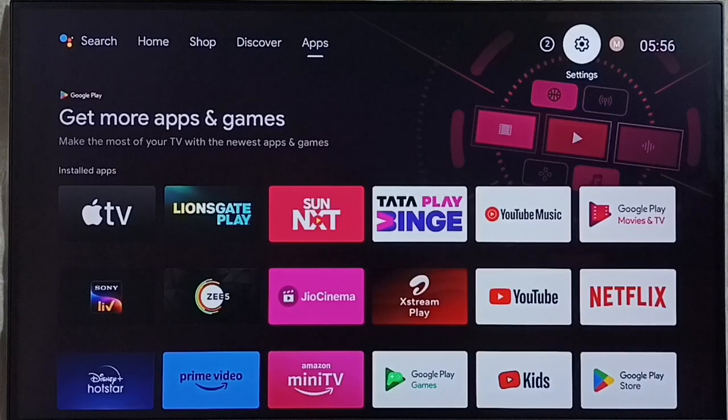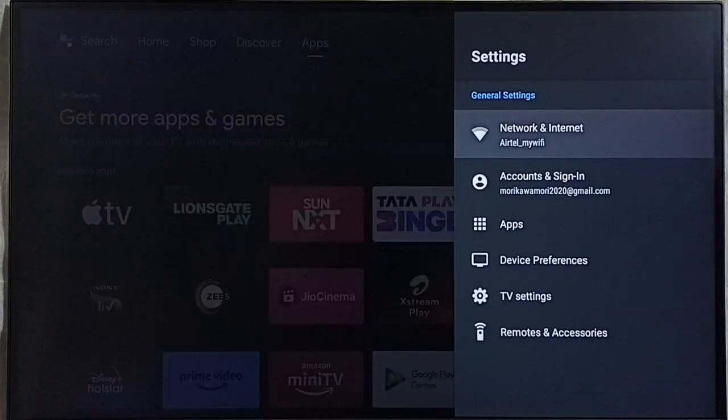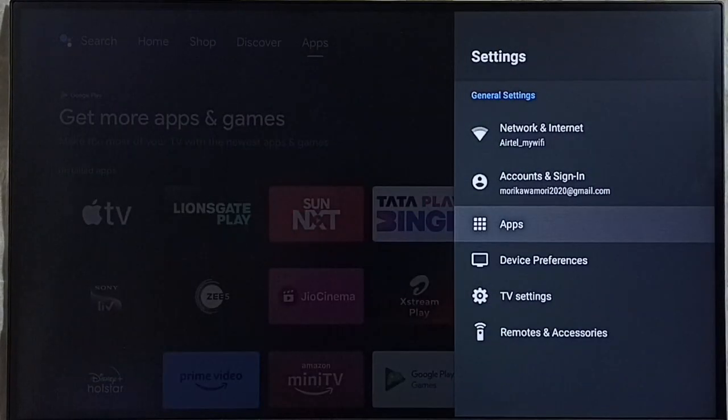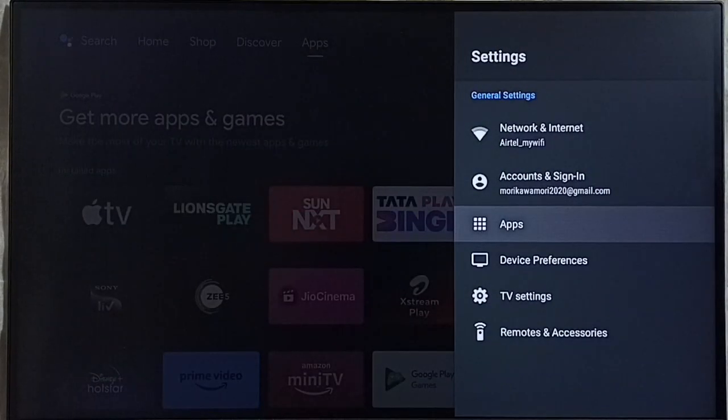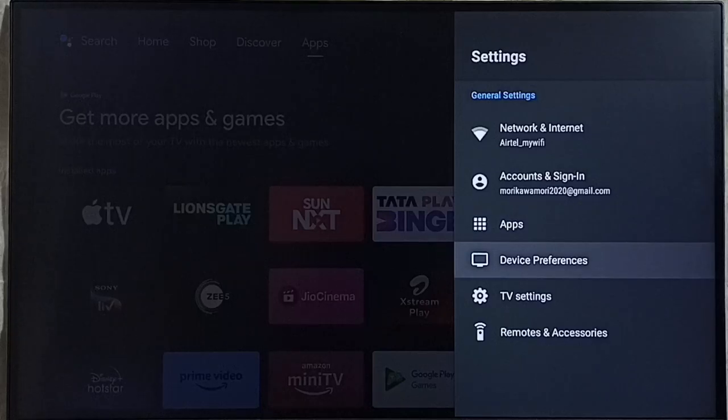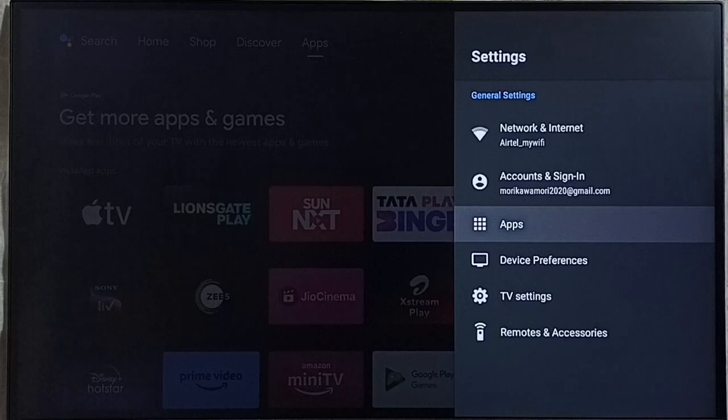Go to settings. Select the settings icon from top right corner. Go to apps. In some models we have to go to device preferences. There we would be able to find the apps section. So let me select apps here.